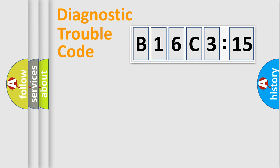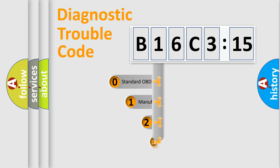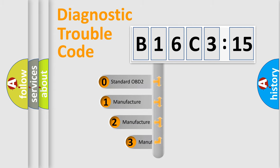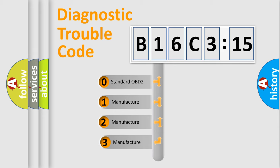Powertrain, Body, Chassis, Network. This distribution is defined in the first character code.